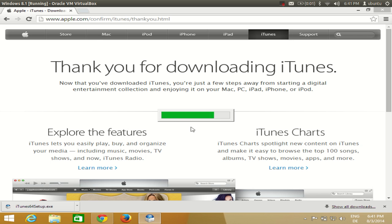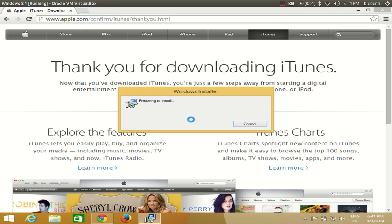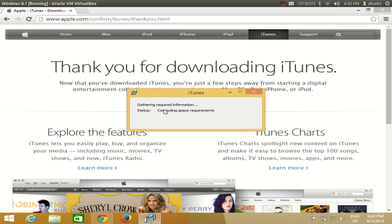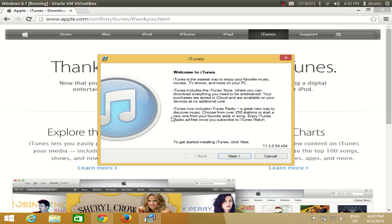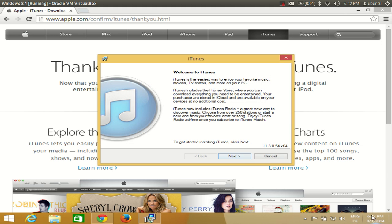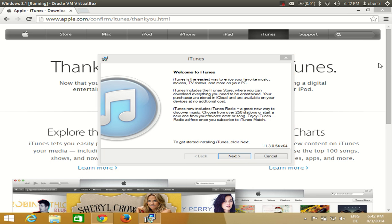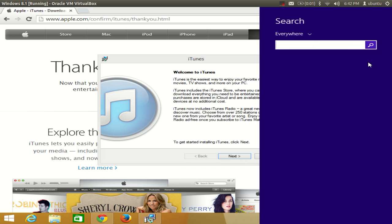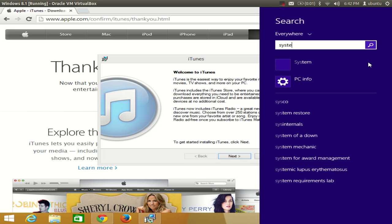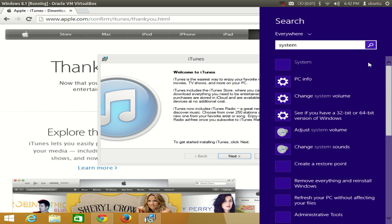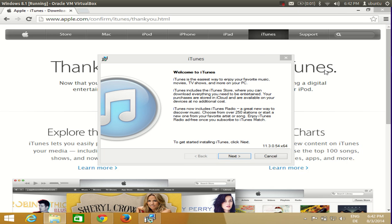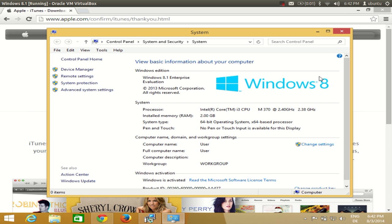Just click this executable which you have downloaded and we will start installing iTunes on your system. By the way, it's a 64-bit installer. For checking which version of iTunes you have, you can just go to this corner here and search for system. Click this system and you will be able to find the system type. I have 64-bit operating system.